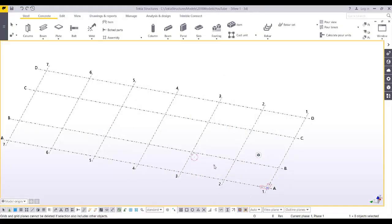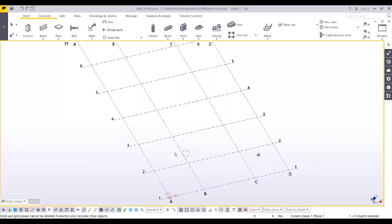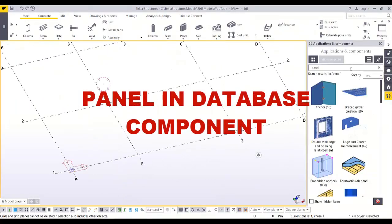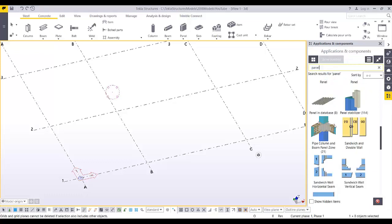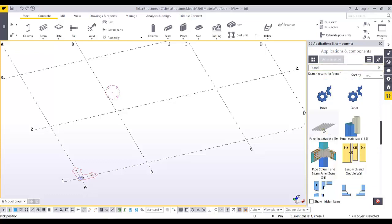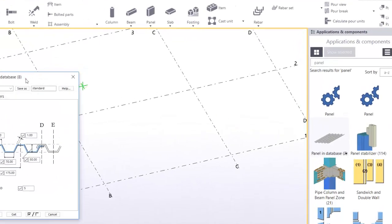This video will show how to create a metal deck profile. I'm going to show three different ways of creating this profile. The first way is using Application and Components — you can simply type 'panel' and find the panel in the database. This is the simplest way to create a basic metal deck profile.